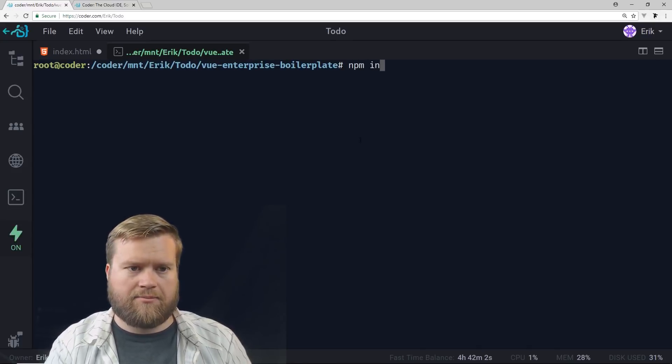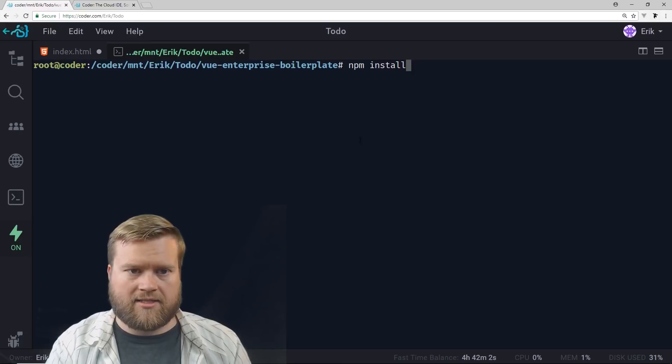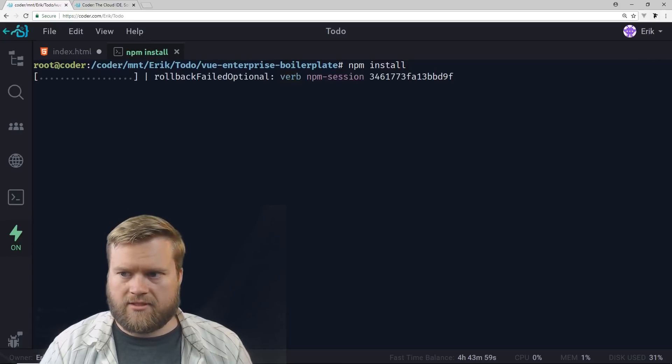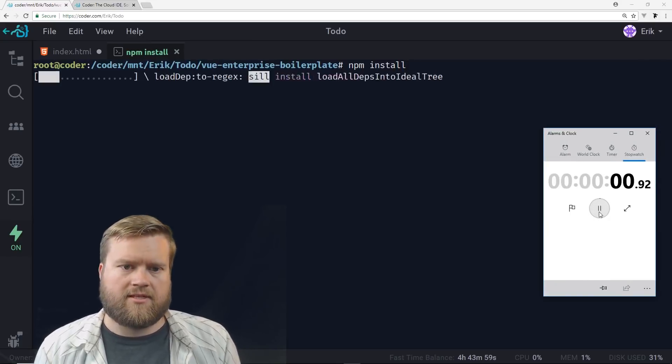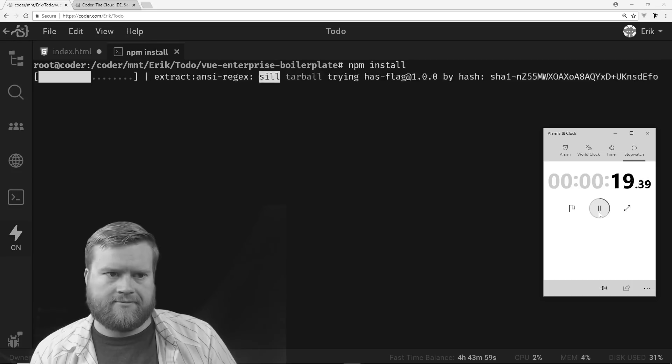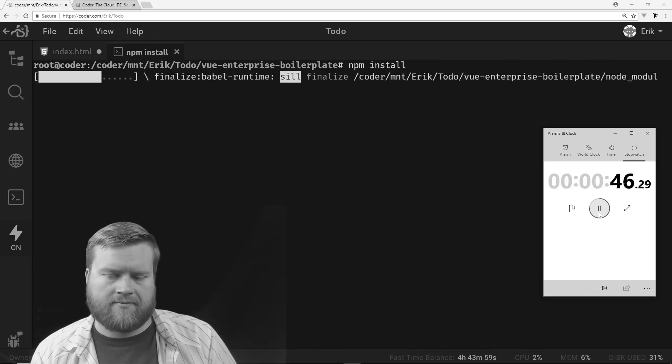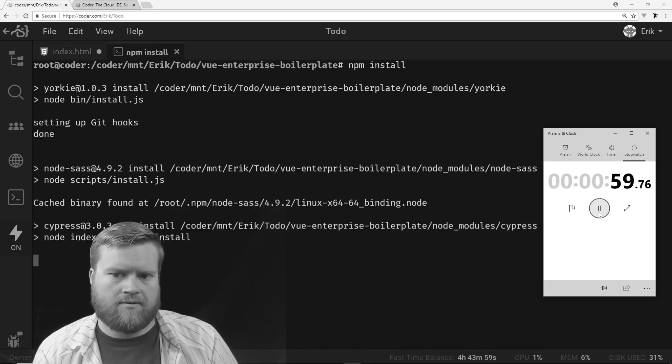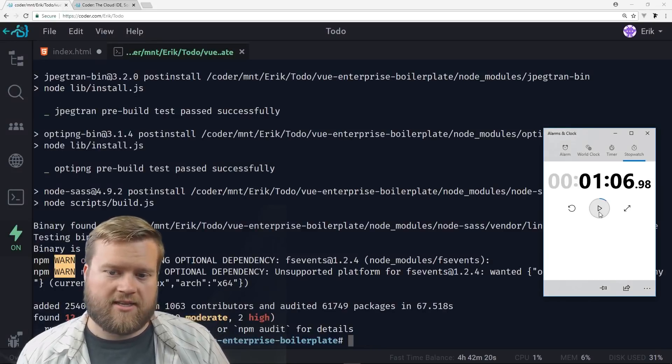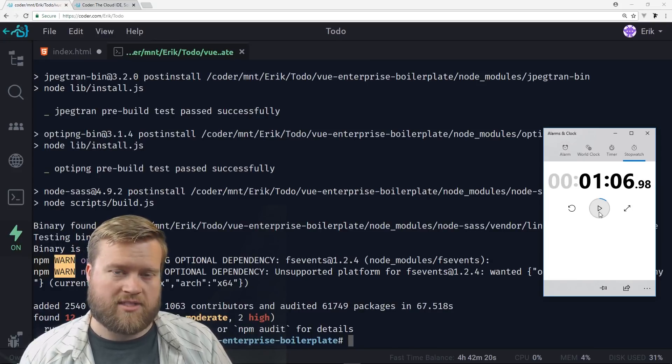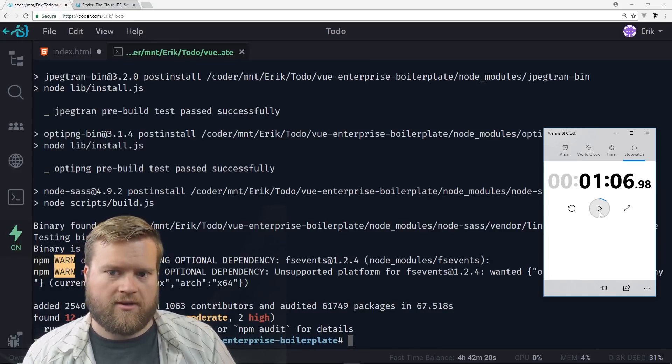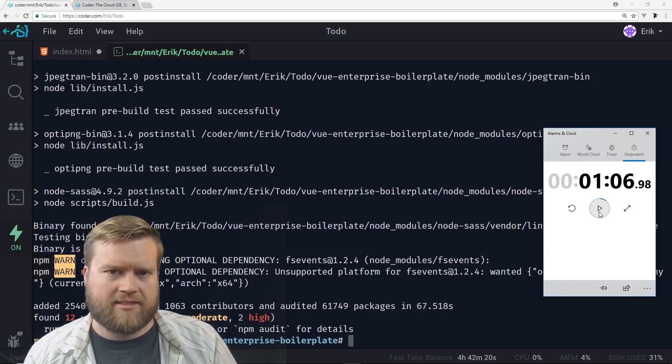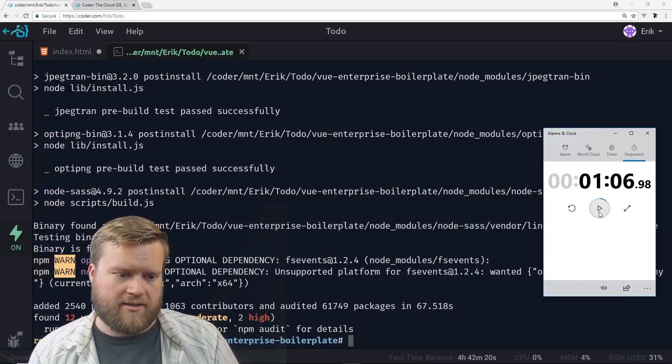And I'm going to do the npm install this time and see how long it takes. So start the timer. Okay, it's done. You can see a minute six compared to what was a minute 49 before or probably a minute eight. So definitely an improvement in speed.